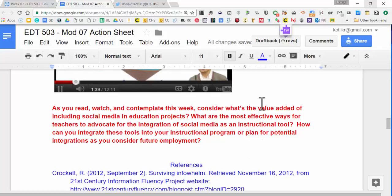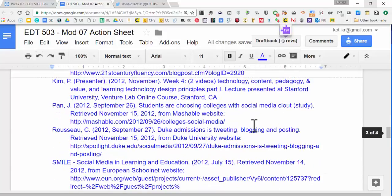Depending on what your grade level and subject is, this varies tremendously. If you're in elementary school, obviously you're not going to have students posting messages to Twitter, but how can you use those same tools perhaps as a way to engage parents or engage the community? So while it might not initially feel like this relates to you, especially in the lower grades, it certainly does. Please keep that in mind.